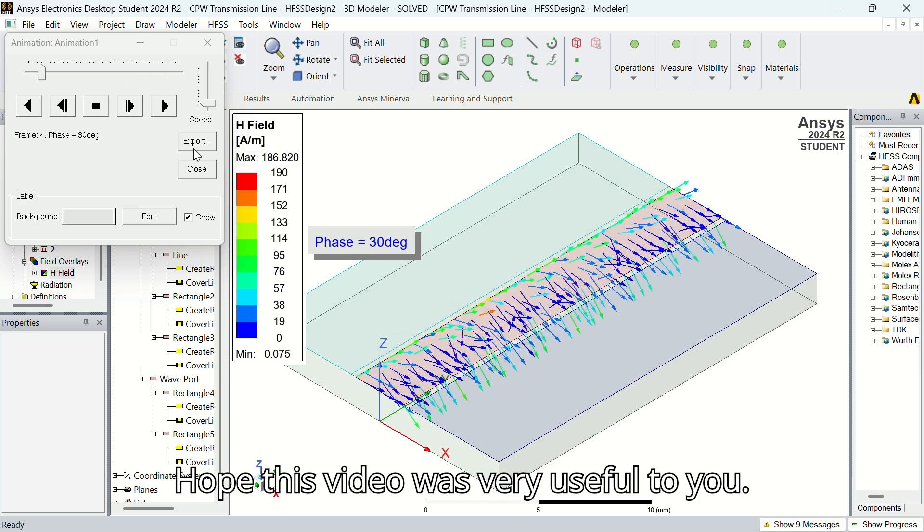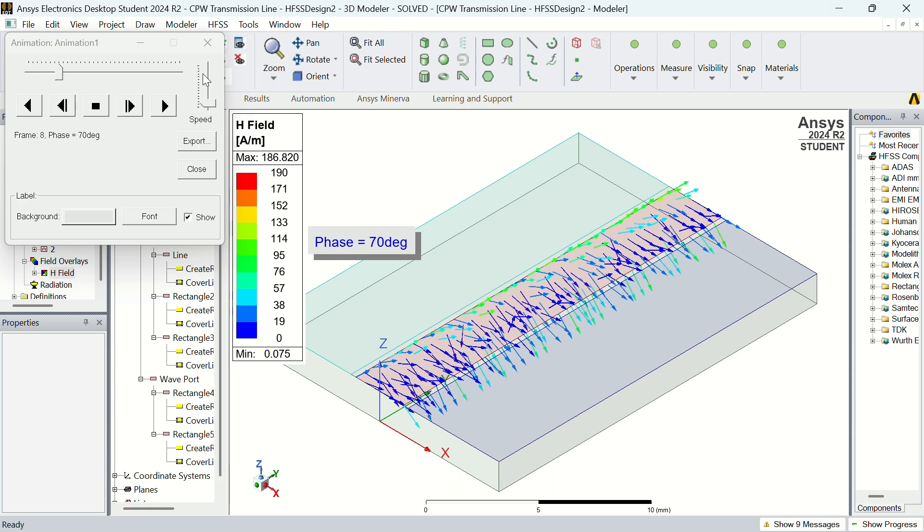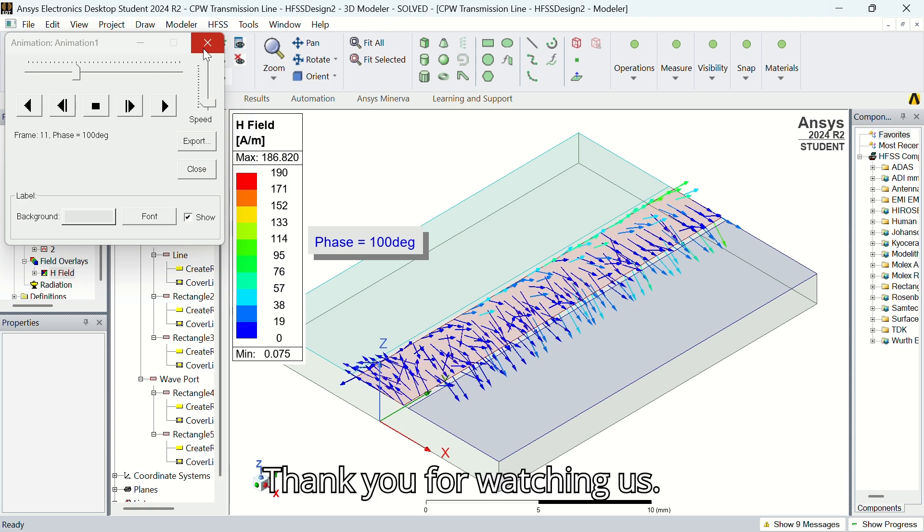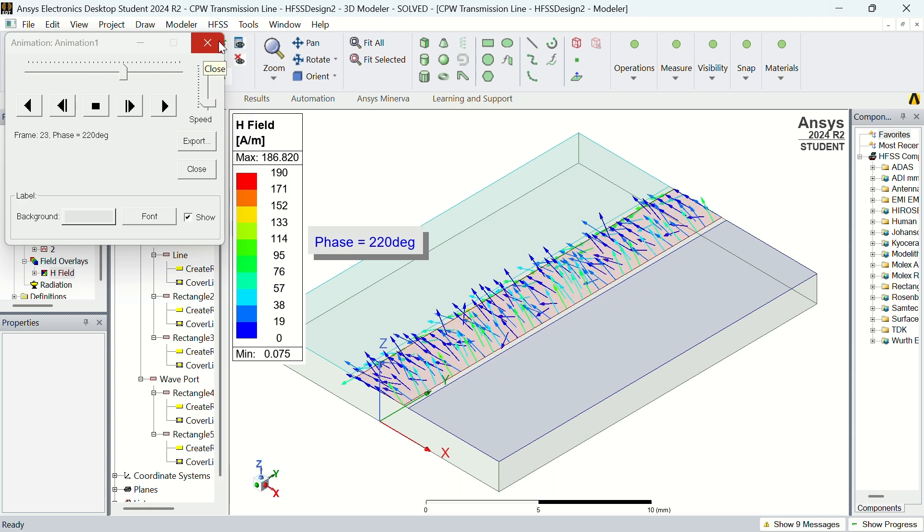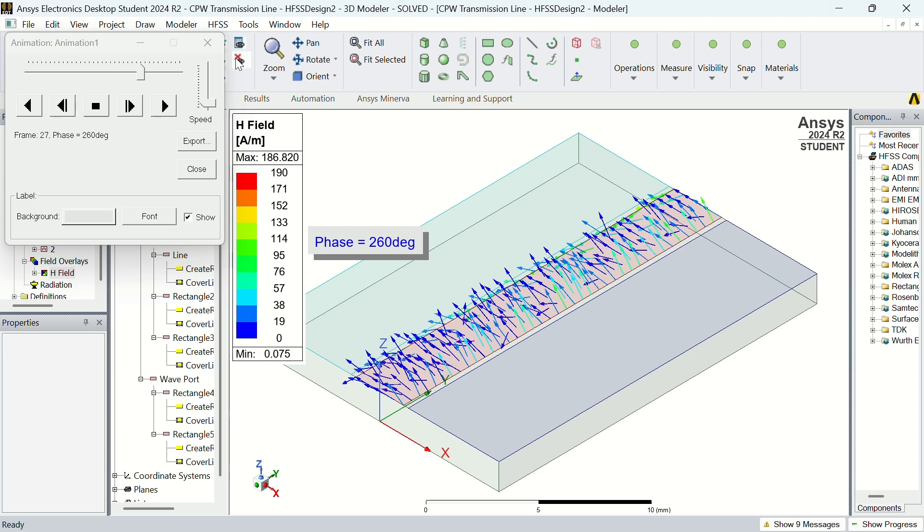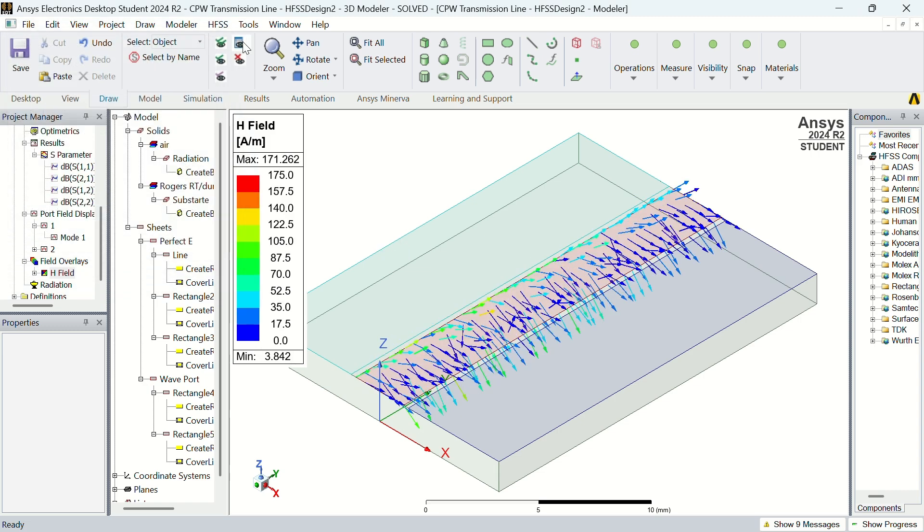Hope this video was very useful to you. Thank you for watching us.